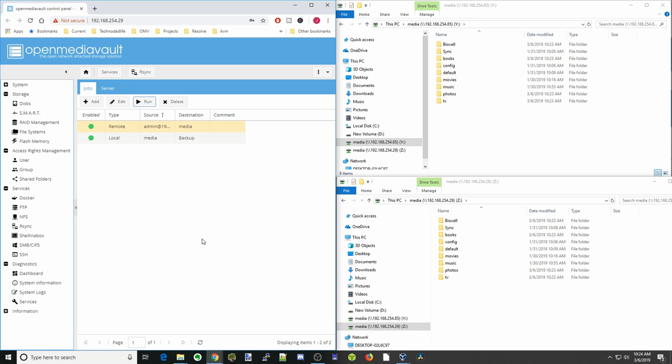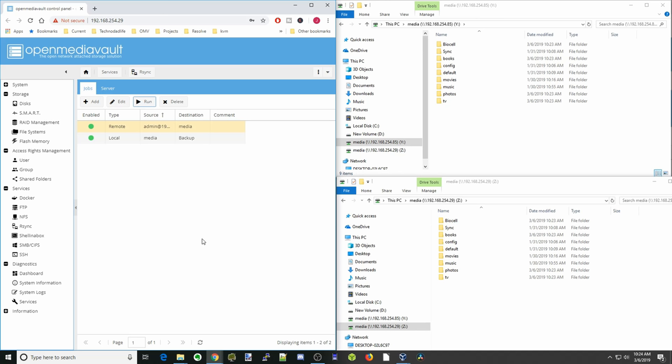Rsync is a simple way of making backups of your server to another server or to an attached disk. If you like this video make sure you like it, subscribe, and hit that bell button. We'll see you next time — bye bye.